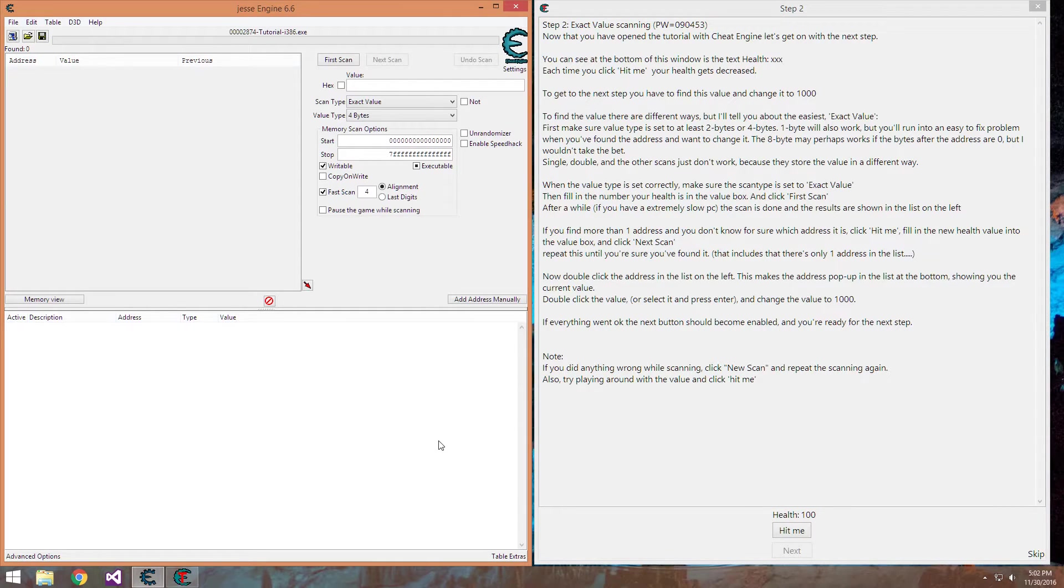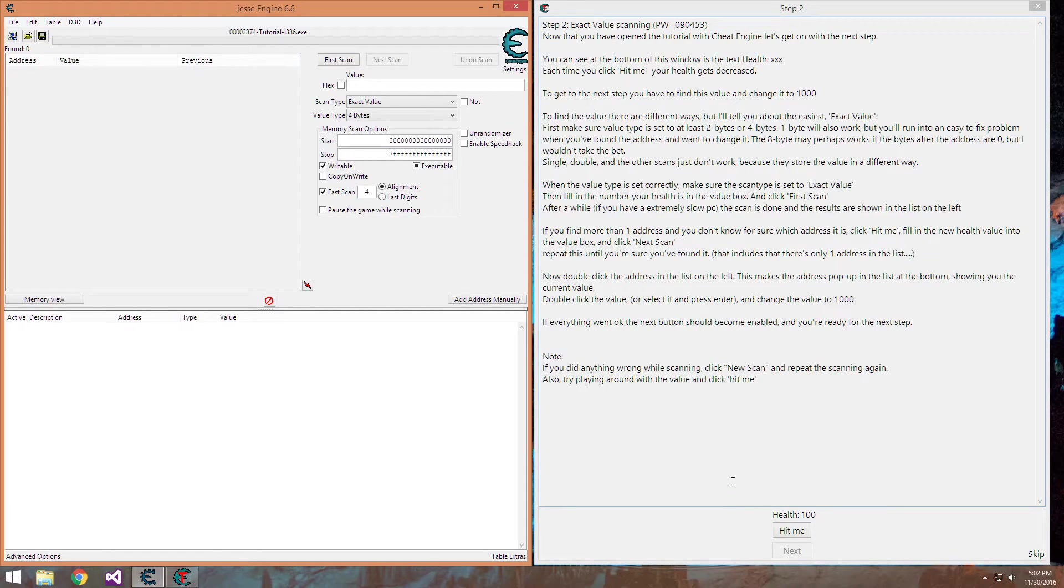So what we can do with Cheat Engine, other tools included, and the Windows API is search for the values that we can find, modify them to what we want, and in some cases that will actually work.